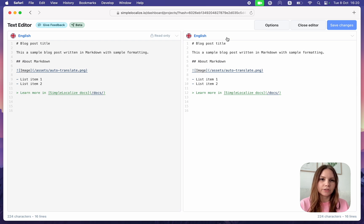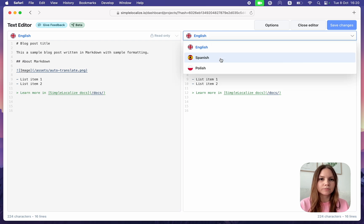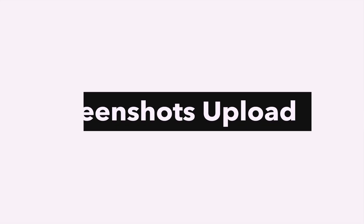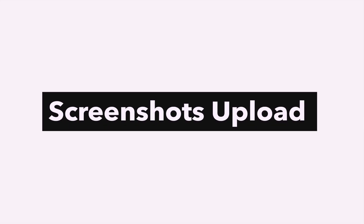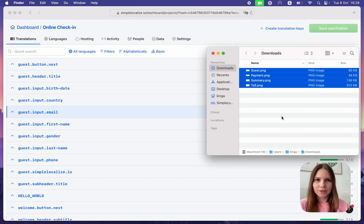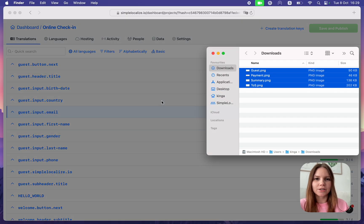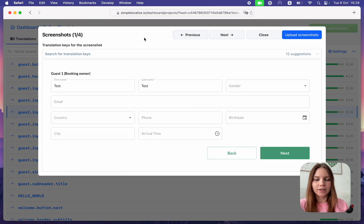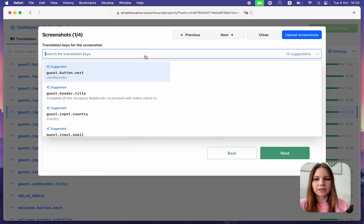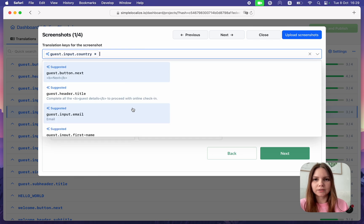Bulk Screenshot Upload: Drag and drop your screenshots to the translation editor and assign them to the translation keys in bulk.